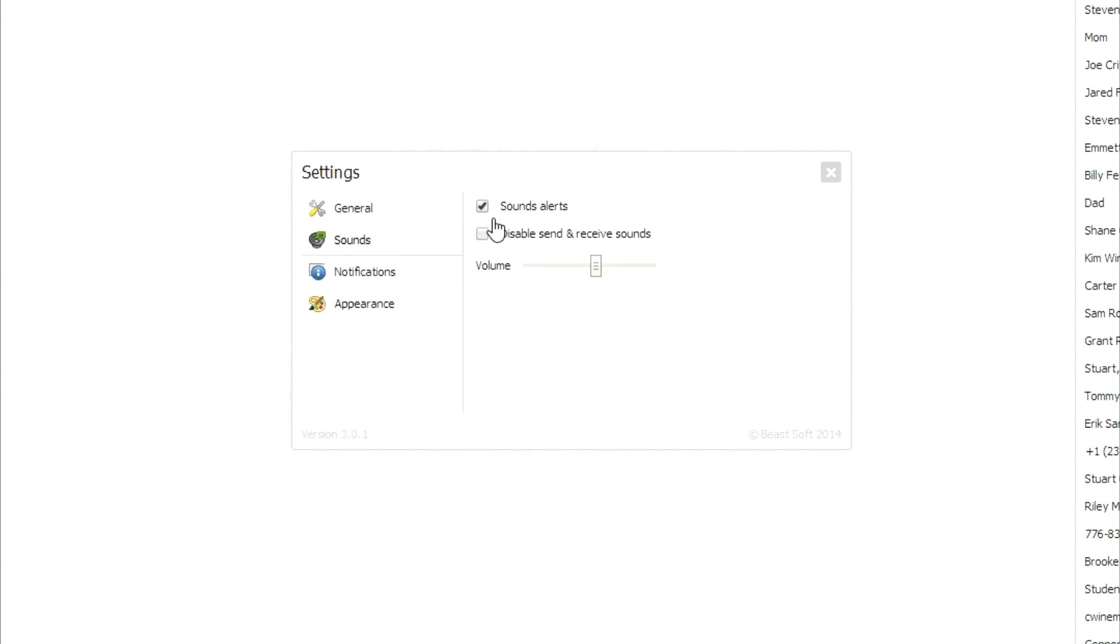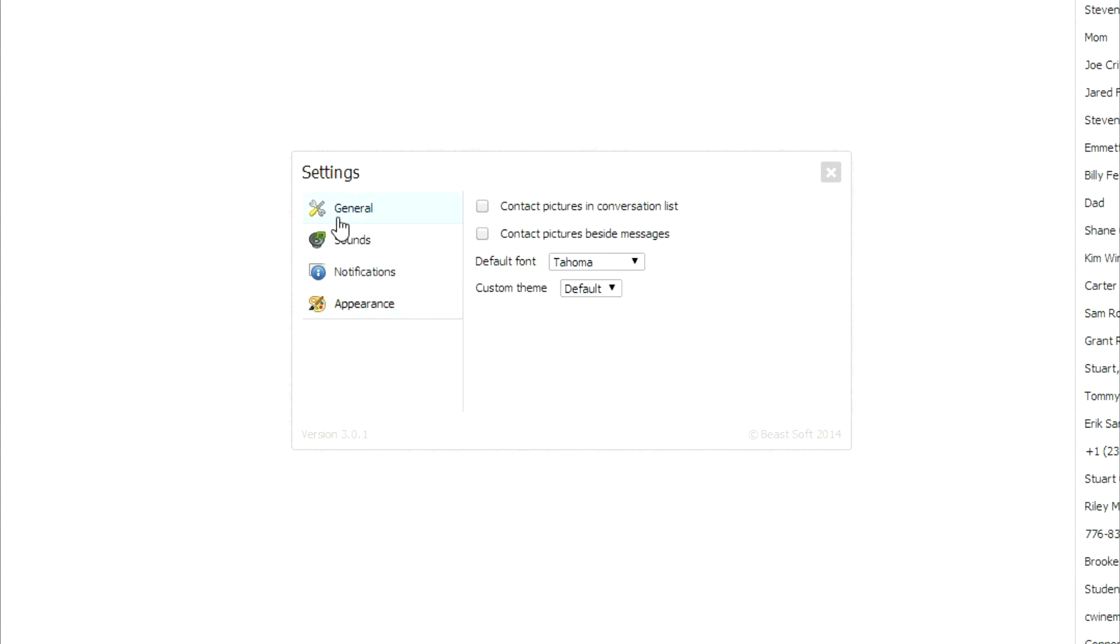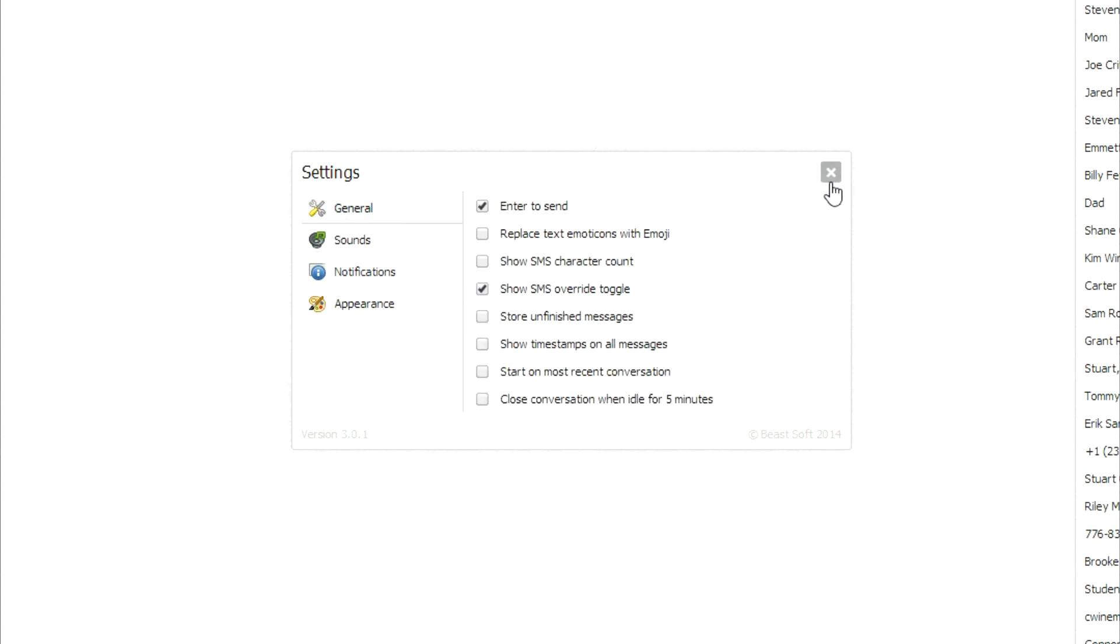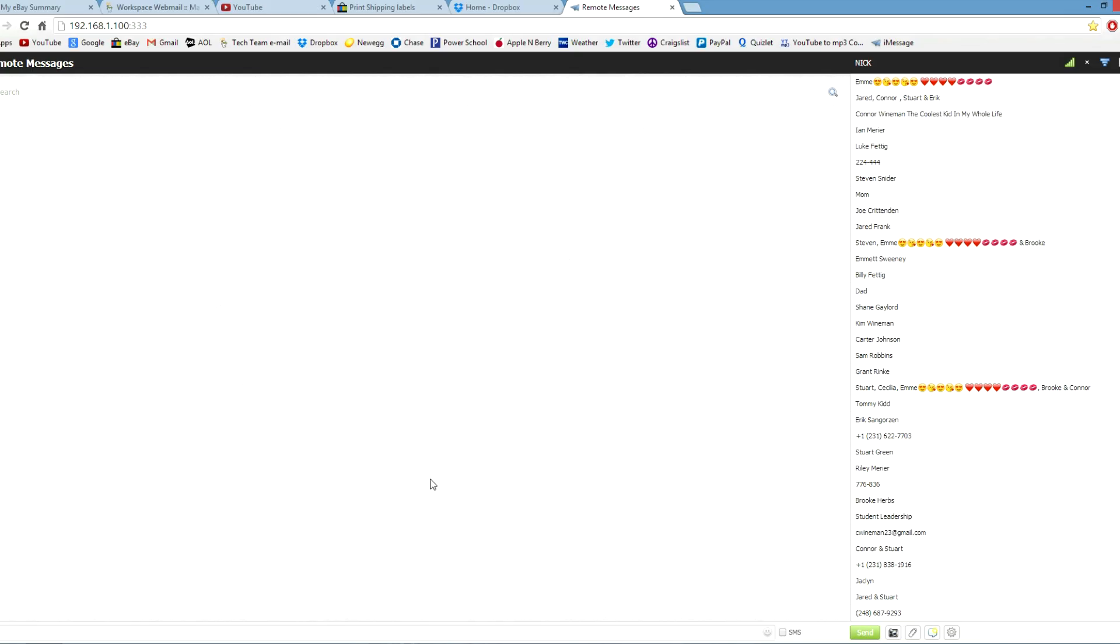Sounds, sound alerts, notifications, that's kind of cool. And then stuff like that. If it's blue, that's iMessage. If it's green, that's SMS.